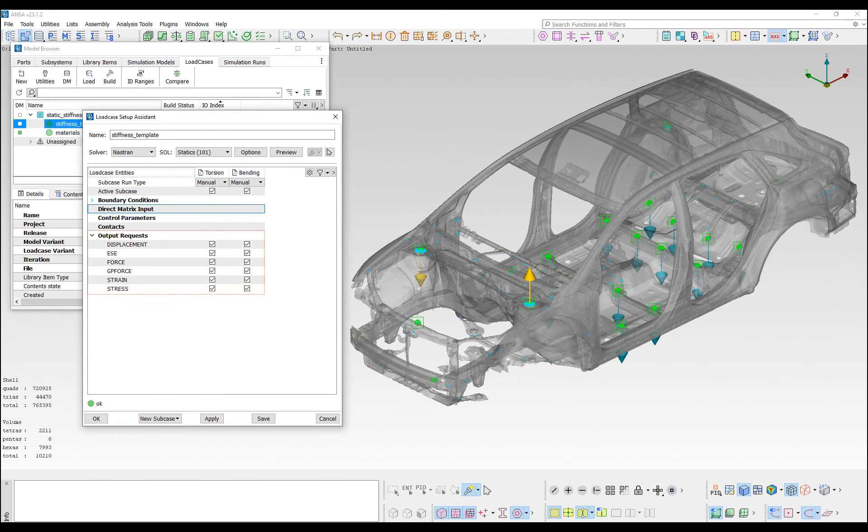Similarly, various solver output requests have been defined on existing sets of the model.